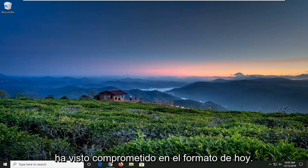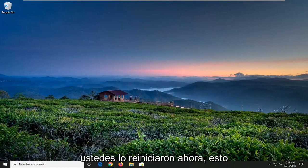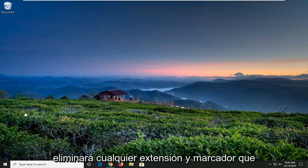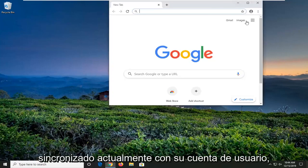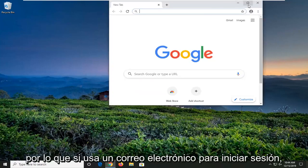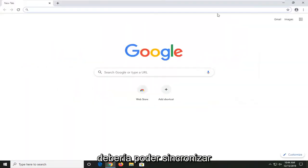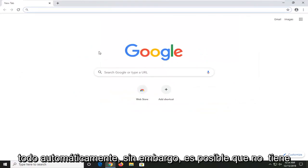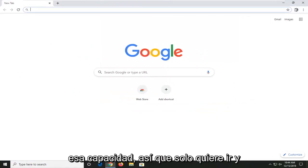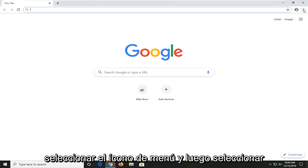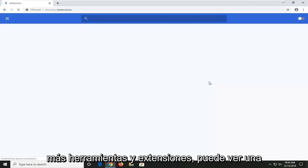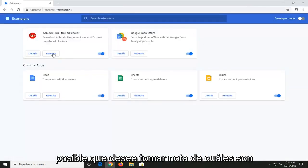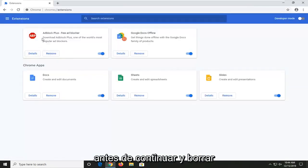If your browser has been compromised, I'm going to show you guys how to reset it. Now, this will delete any extensions and bookmarks you have on your account unless you're currently synced with your user account. So if you're using your email to sign in, it should be able to automatically sync everything up. However, you might not have that ability. So if you just want to go and select the menu icon and then select more tools and extensions, you can see a list of extensions. You might want to take note of what they are before you go ahead and clear everything out.